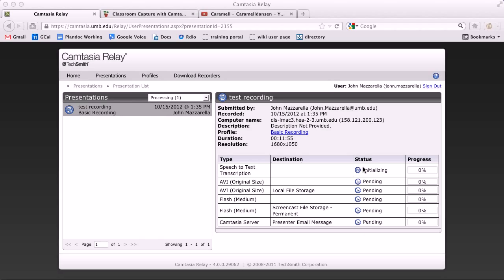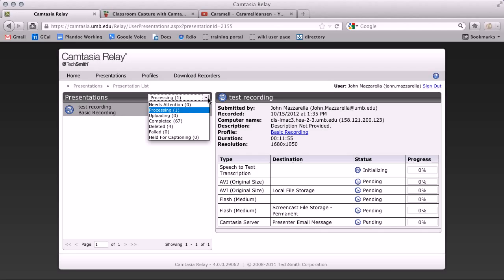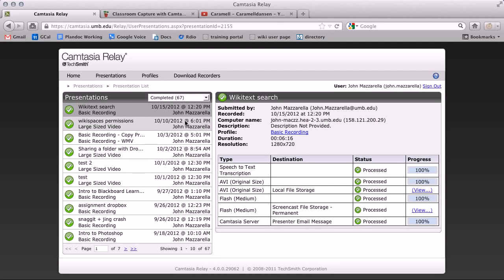To find a recently completed presentation, on the left side, click on the drop-down list, and then select completed. This will list all past presentations. Click on a title to view it.